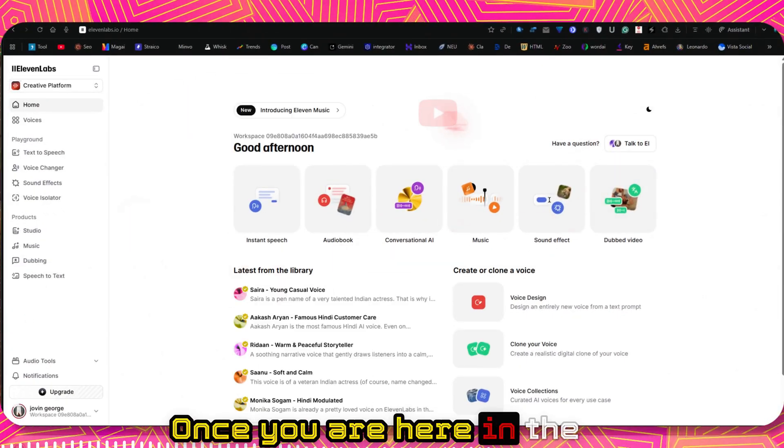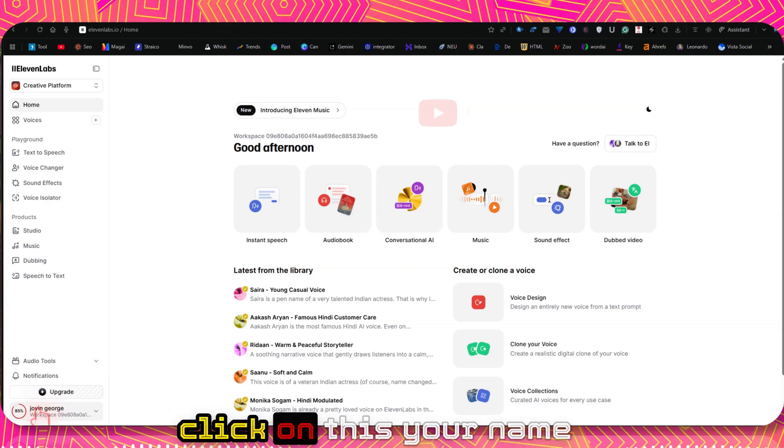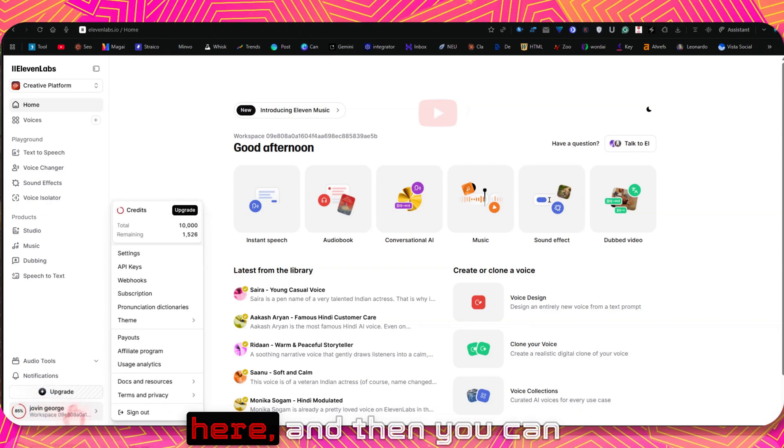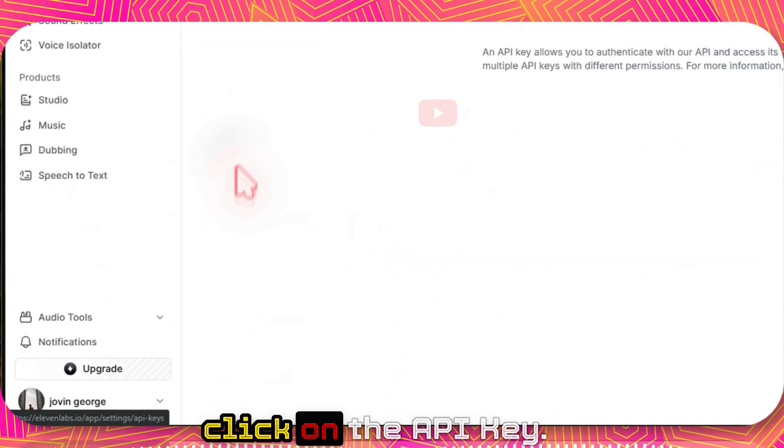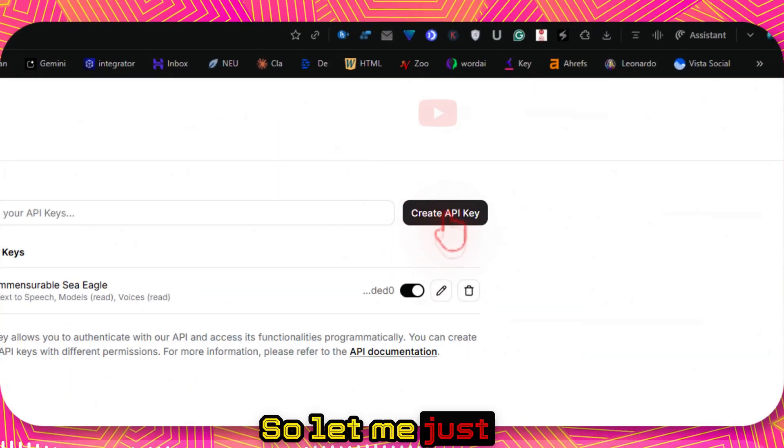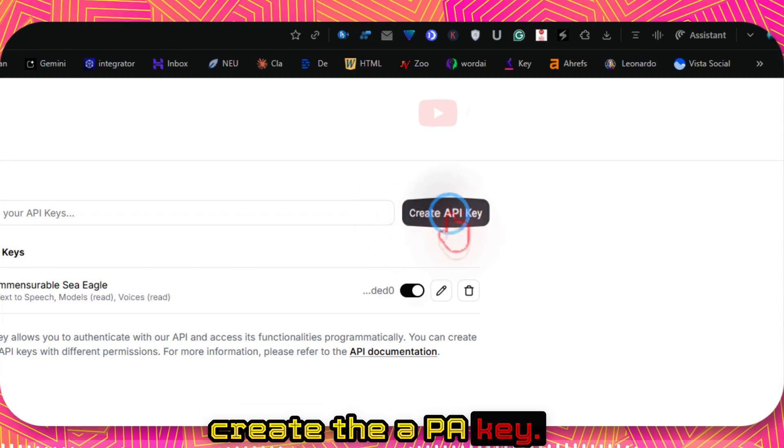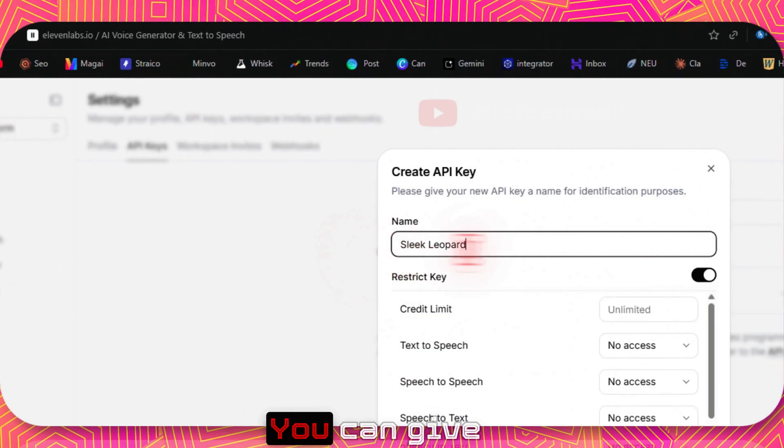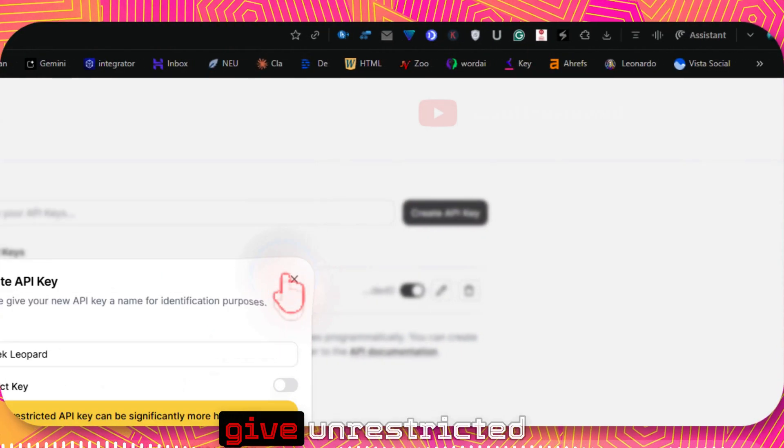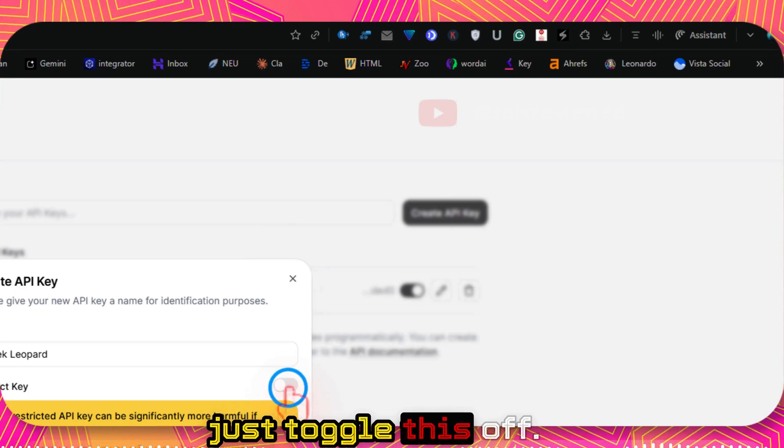And once you are here in 11Labs, you can just click on your name here and then you can click on the API key. Let me just show you how to create the API key. Just click on create the API key. You can give it any name. If you want to give unrestricted access you can just toggle this off.